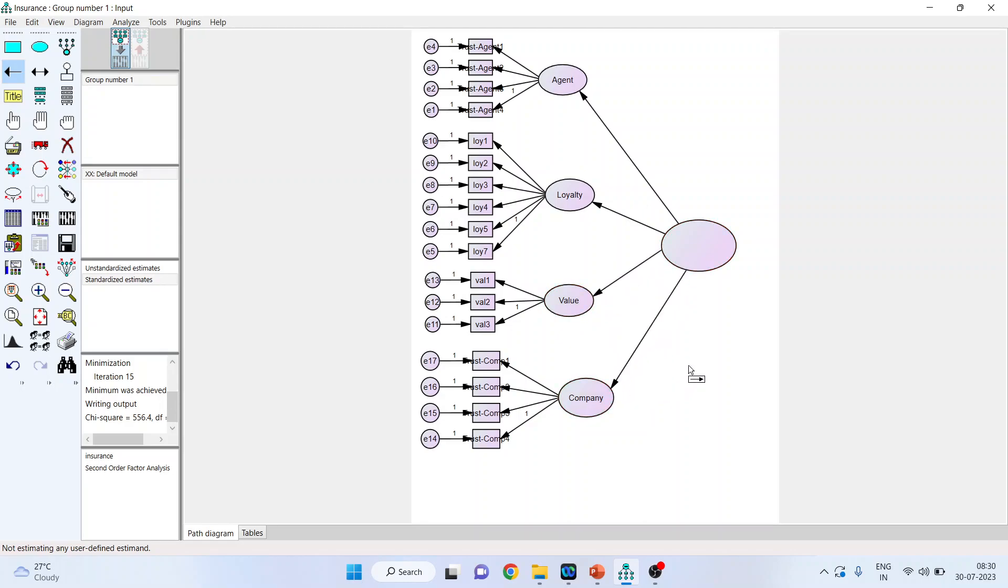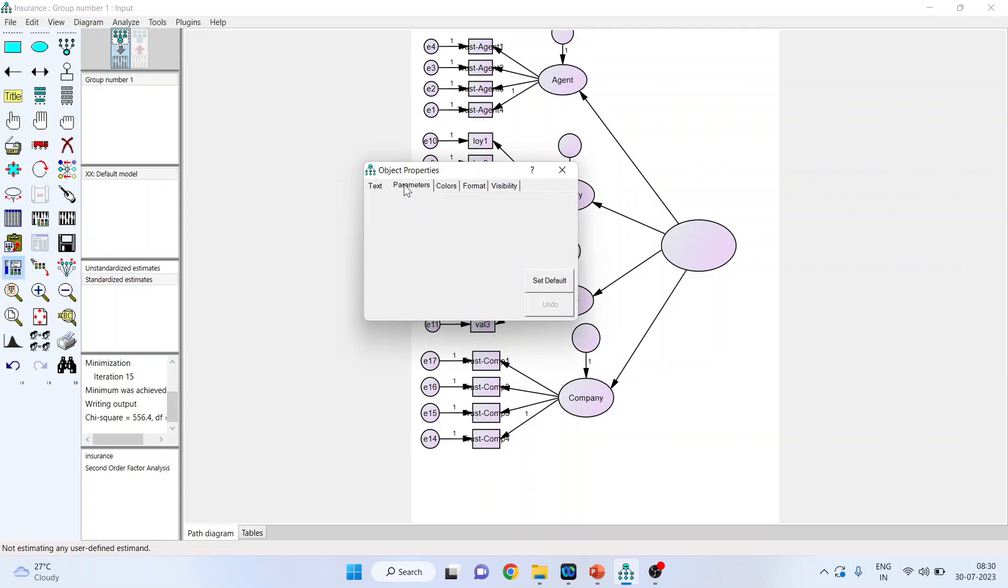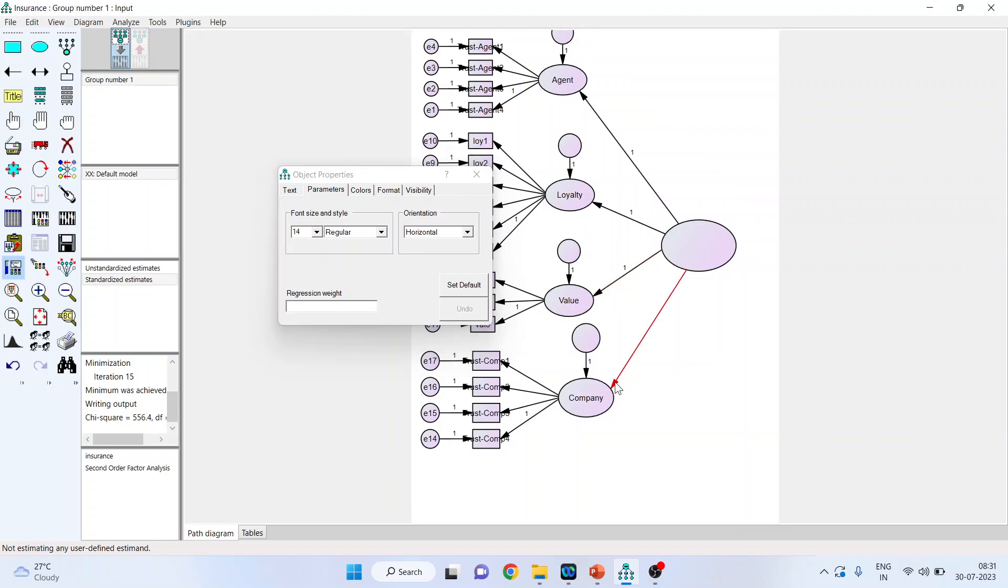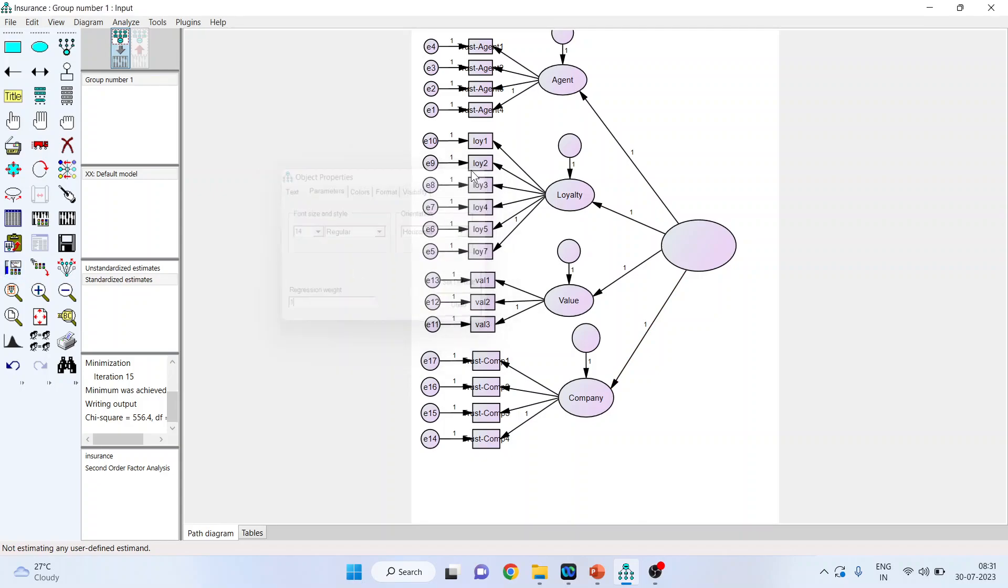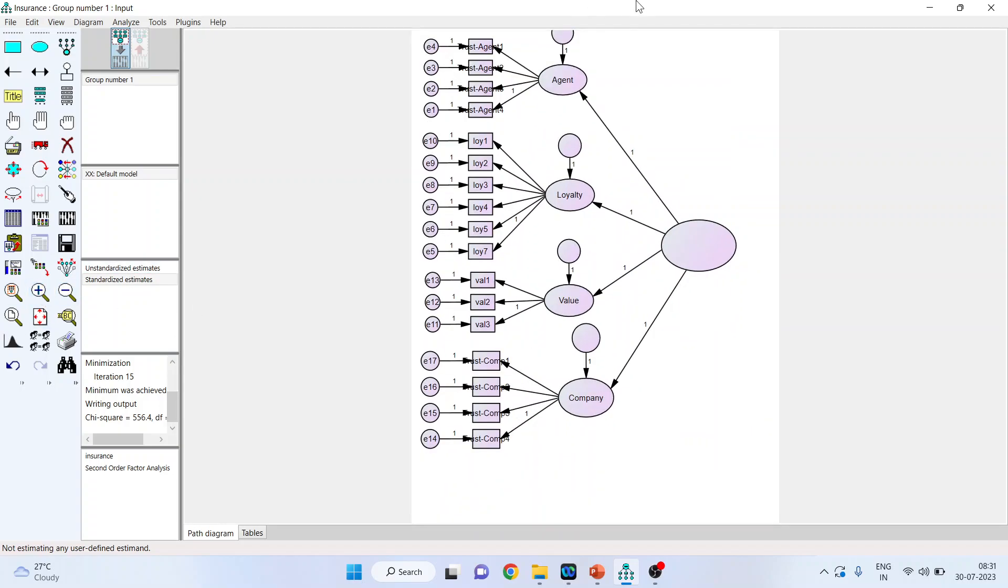So, it's necessary that I will remove this also now and introduce the single-sided arrow. So, this is the first thing which we have done. Now, as these constructs have converted into the endogenous, we will have to place the error term on it. 1, 2, 3, 4, done. Now, the next thing which I have to do is I have to place the regression weight 1 on all the arrows. So, click on it. Go in the parameters, place the regression weight 1. Now, click here. 1, here also. 1, and here also 1.